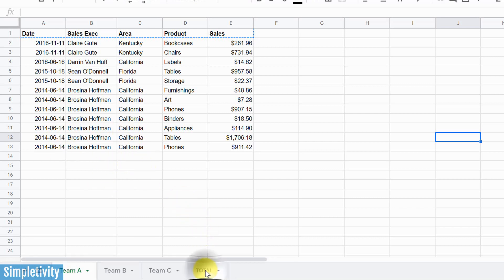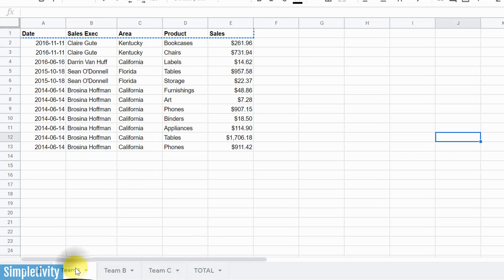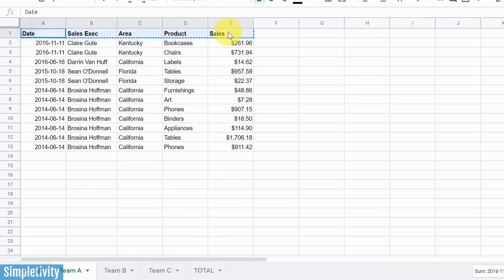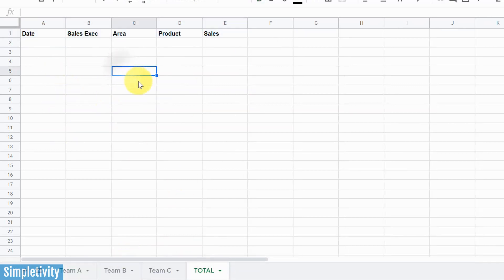So here I've got a tab, a sheet called Total. And the first thing that we need to do is we want to make sure that we have our headings that are exactly the same as the other sheets that we are going to combine. So I'm just gonna copy and paste that over here.